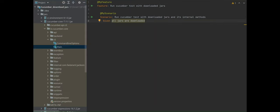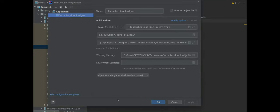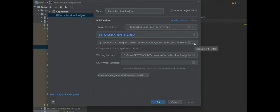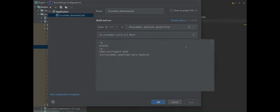Now let me show you an example of how the feature file can be executed using the Main class provided in the cucumber-core jar file. Let me show you the run configuration I have. In this run configuration you can see the class which has the main method is specified here, and the arguments which need to be passed to this main method are specified here. For now just ignore '-p' — this basically refers to the plugin. These are the parameters we are passing, one of which is the location of the feature file.